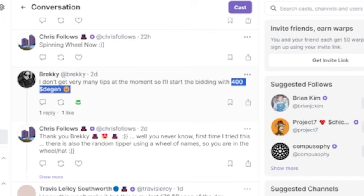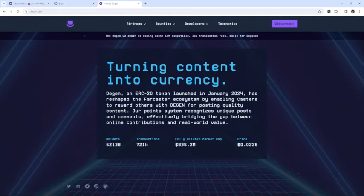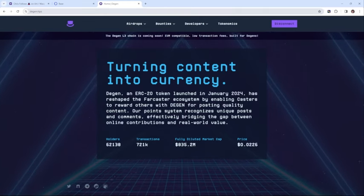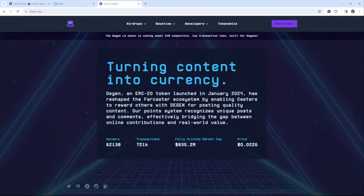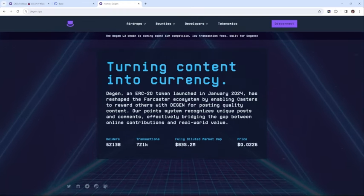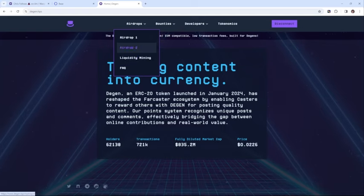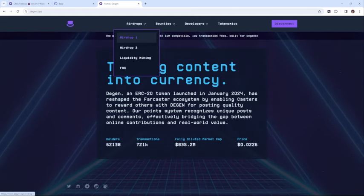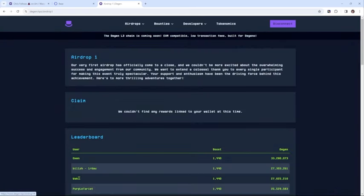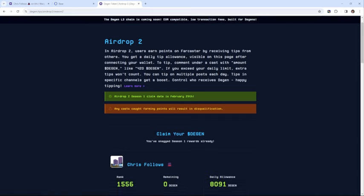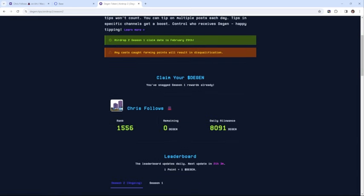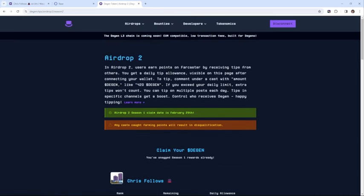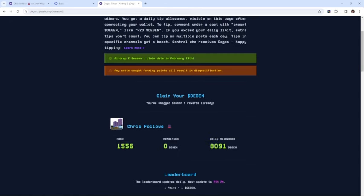If you go to Degen tips and log in with your account, there were two airdrops. The second airdrop changed the dynamics slightly where you get a new allocation, a daily allowance. At the moment I've got 8,000 Degen that I can distribute over 24 hours.